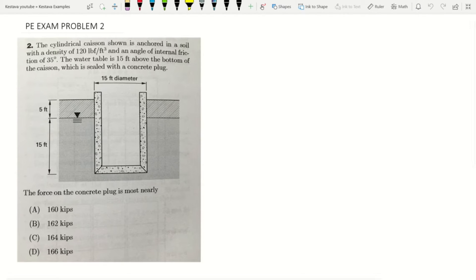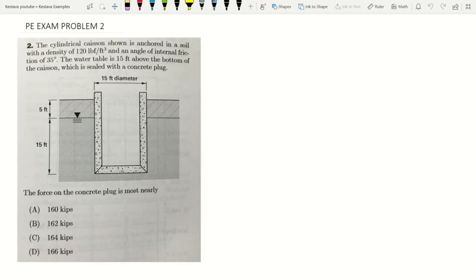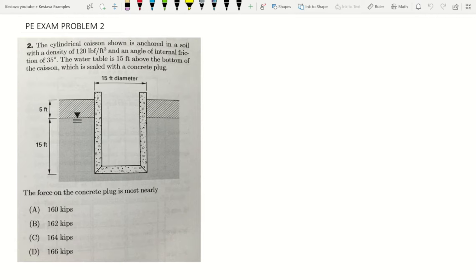Hey everybody, Kestava here. Welcome back to another midweek mini episode. Problems for the PE, FE, and even the SE exam. A lot of these probably aren't going to be specific to the SE exam, but let's case them all in together. Okay, let's jump in.